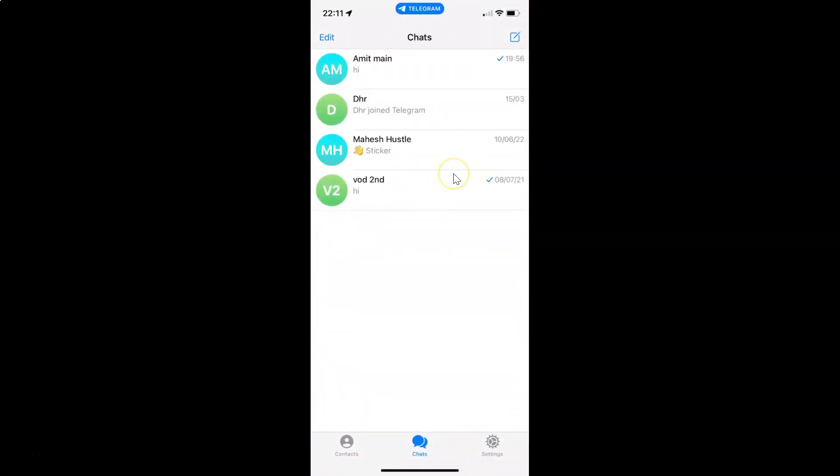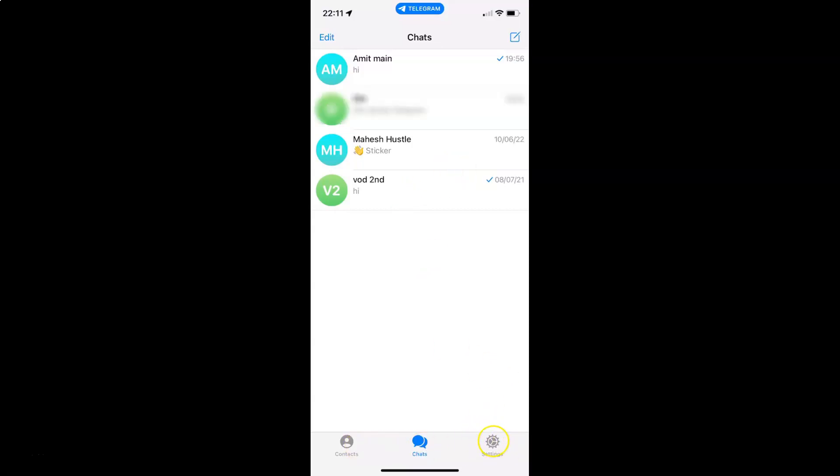You can see it's now opened and after that just tap on this settings in this bottom menu. And then tap on appearance.